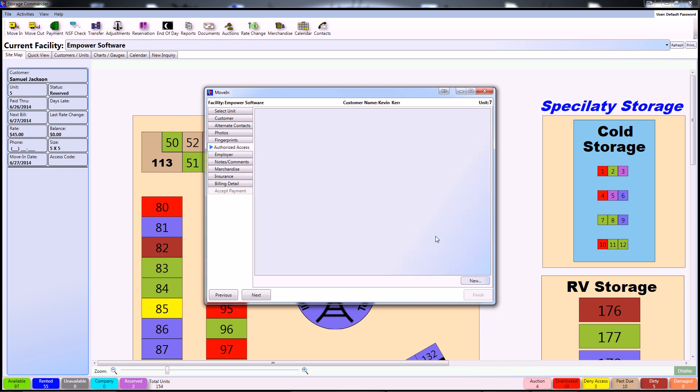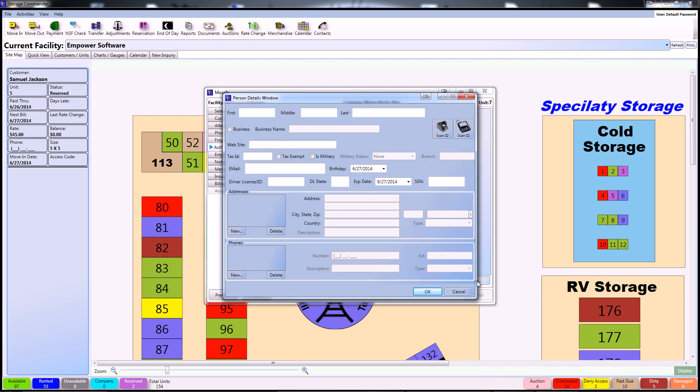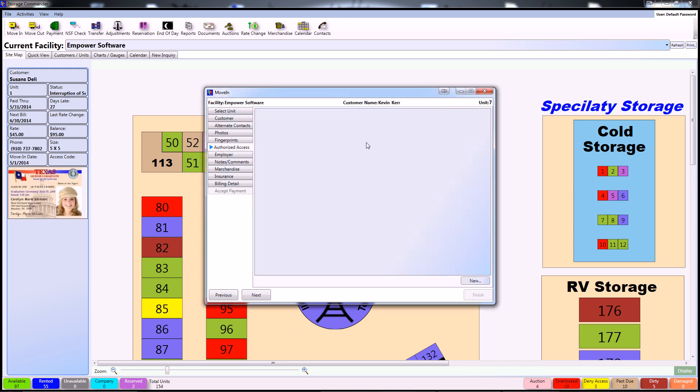Inside the Authorized Access tab you can begin by selecting New which will bring up the same screen as the Customer tab and the Alternate Contacts. As before, you can also input their information by scanning their ID or utilizing a customer access terminal.